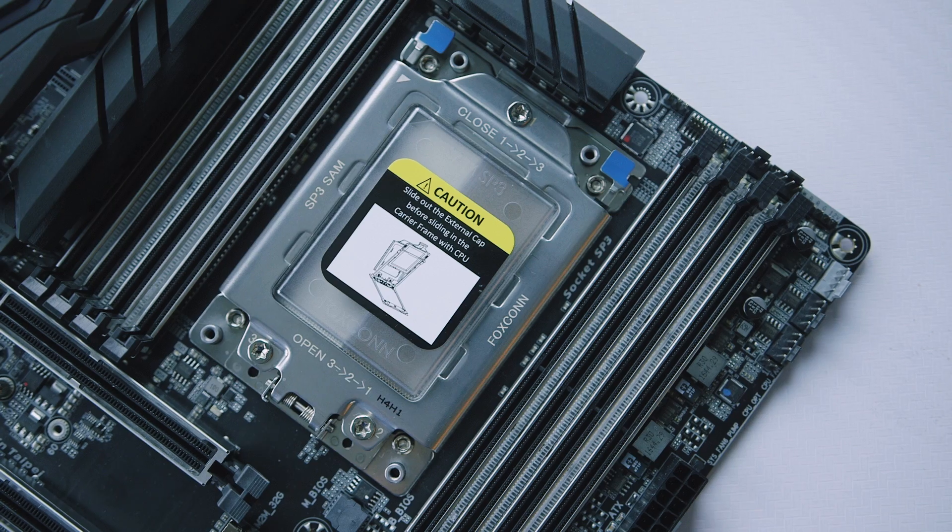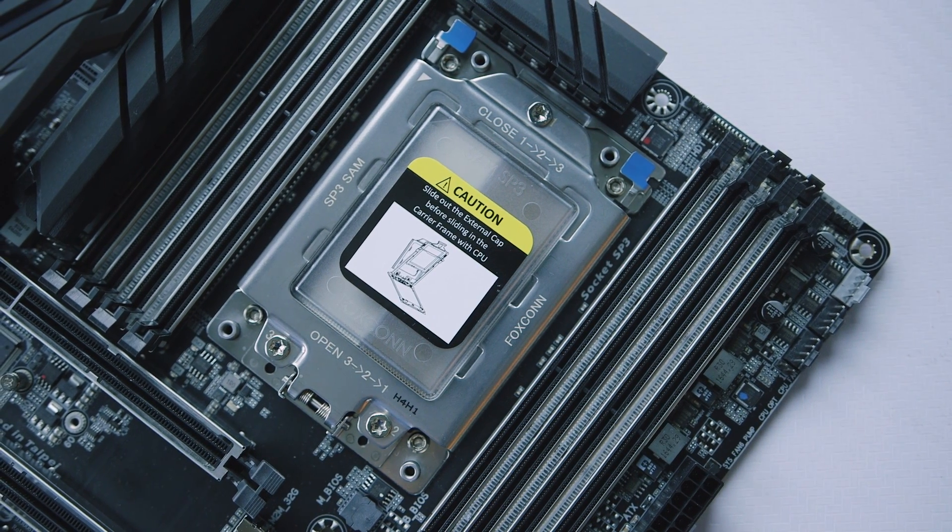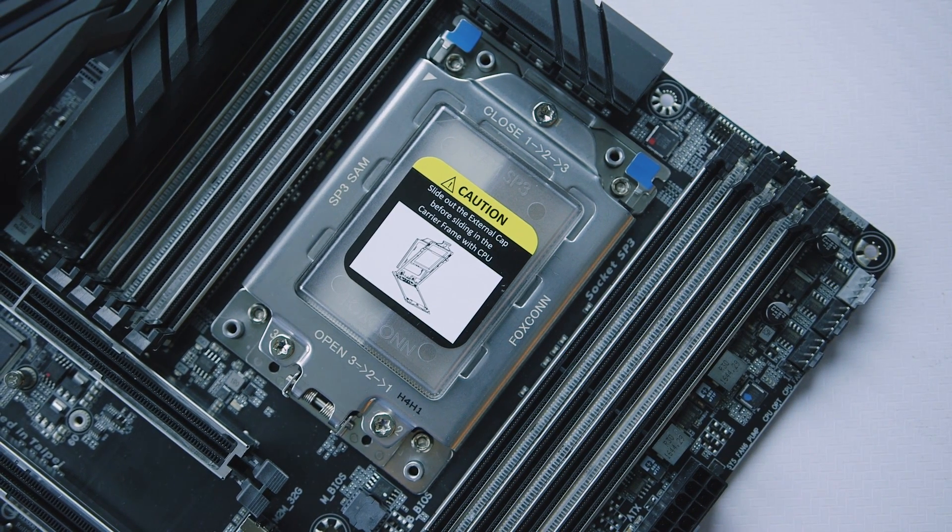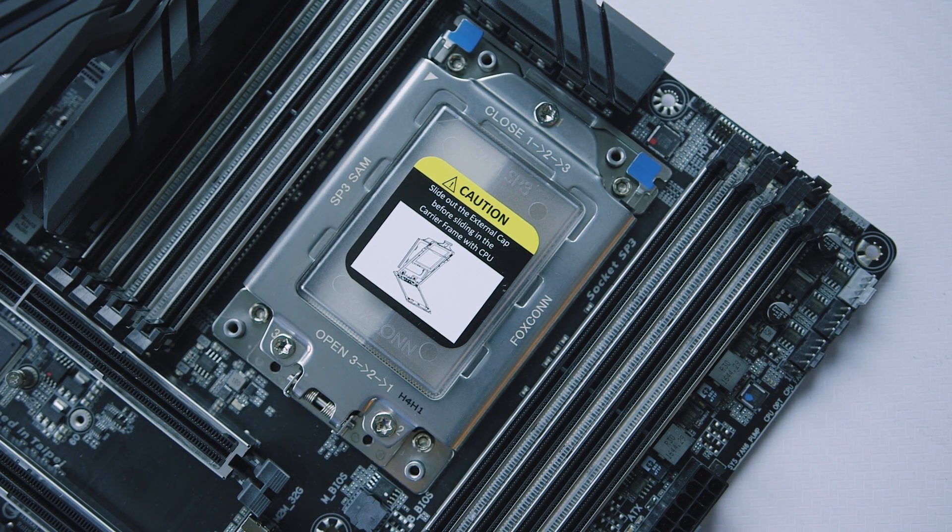It should also be interesting to see how Gigabyte allows this board to evolve between now and AMD's official launch.